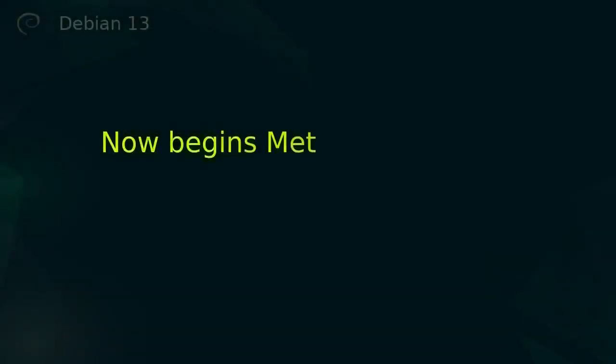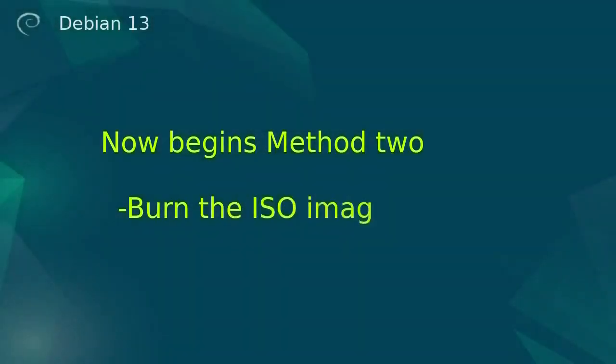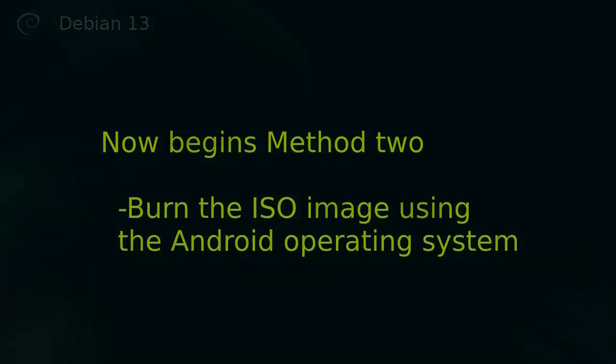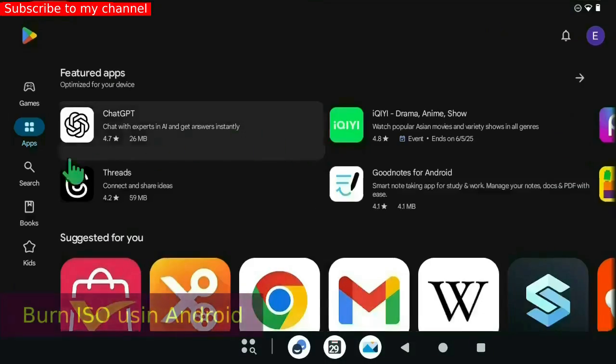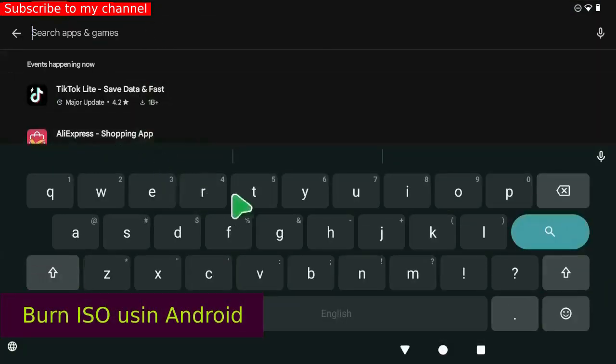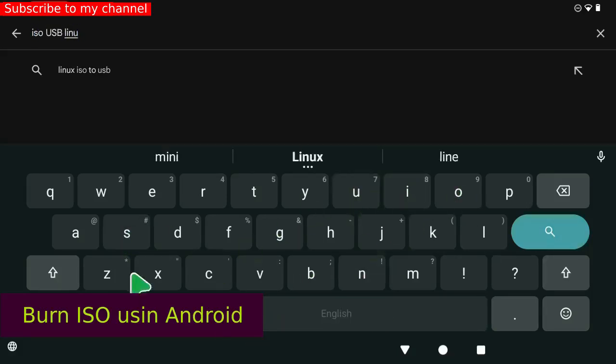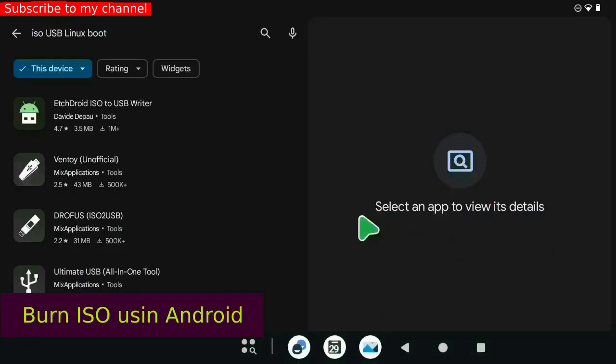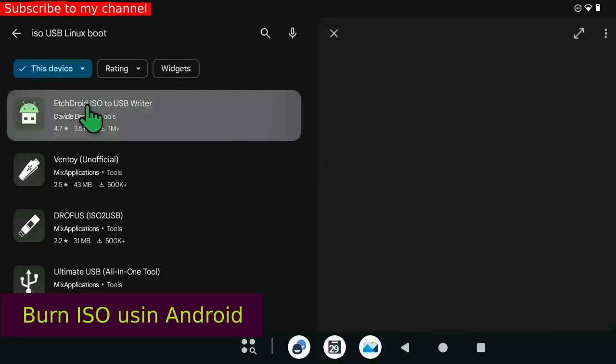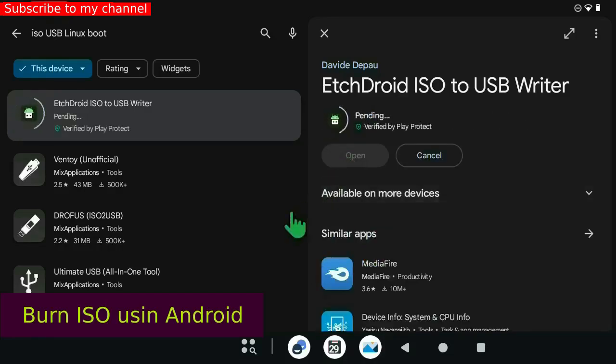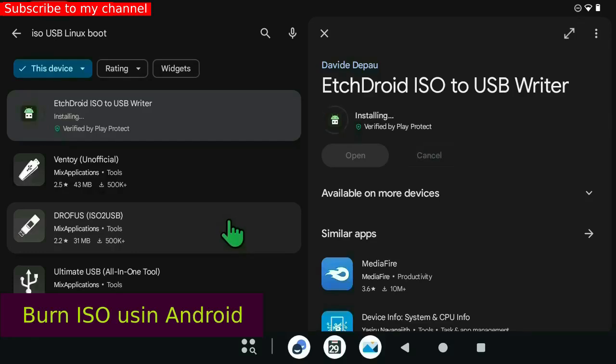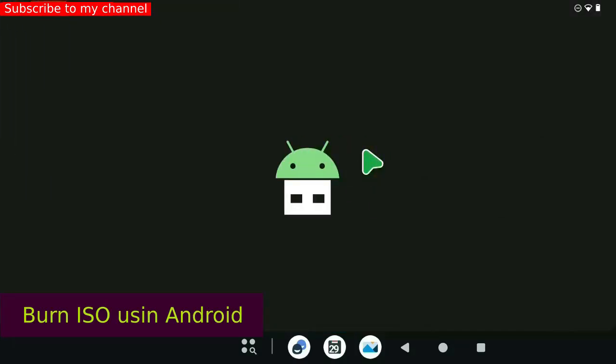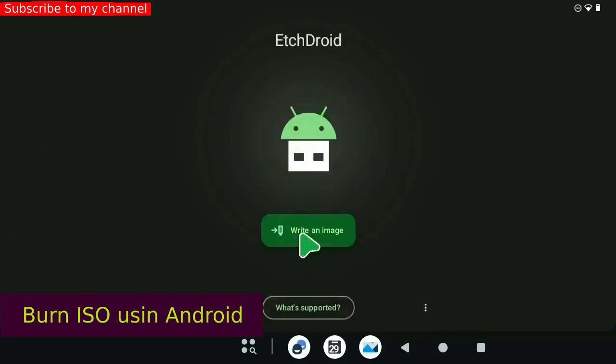Now begins method two. Burn the ISO image using the Android operating system. Open the Google Play Store. Write ISO USB Linux boot. Install the application ETCHDROID ISO to USB Writer. Connect the USB flash drive to the device. Open the application ETCHDROID ISO to USB Writer. Press the button Write an image.